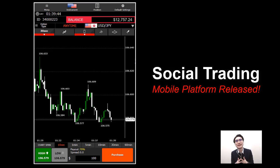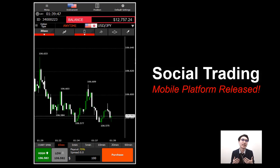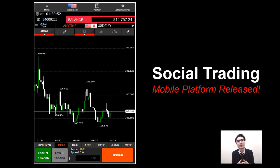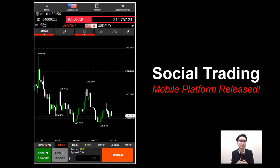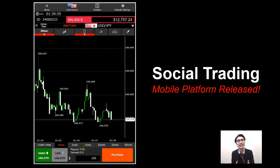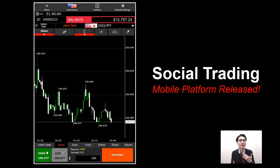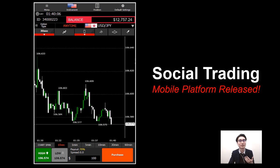Hi guys, this is Alan from TaiSafe Financial. A lot of you have been waiting for the mobile version of the Banner Option platform with social trading. The good news today is that the platform has been released, and you will be free to use the mobile platform to trade using social trading.